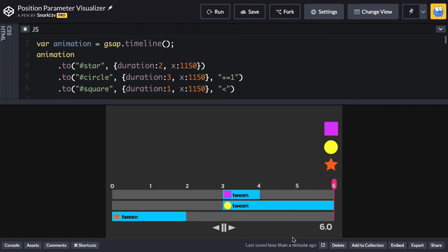If you've used previous versions of GSAP, using this notation here is going to basically replace the way you use labels in the past.